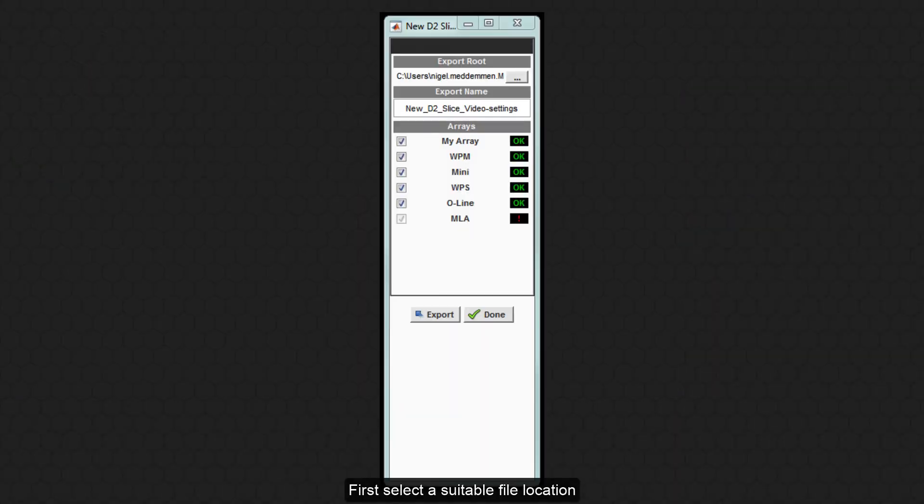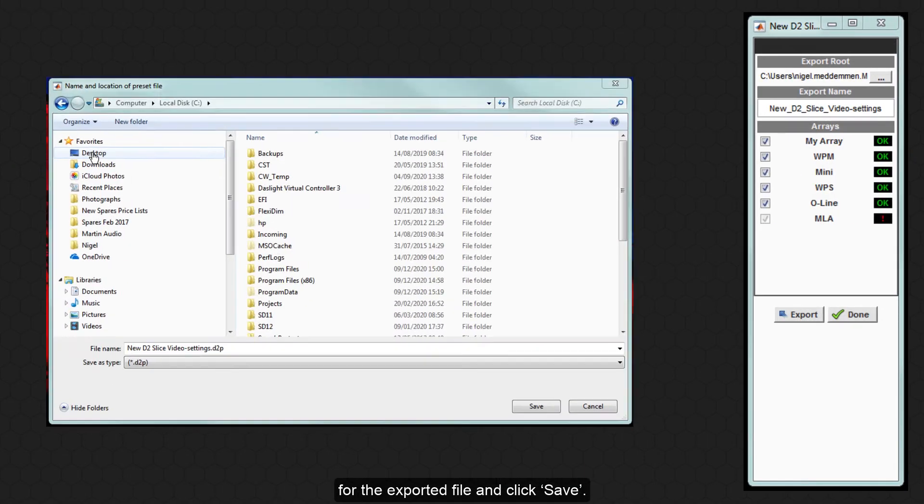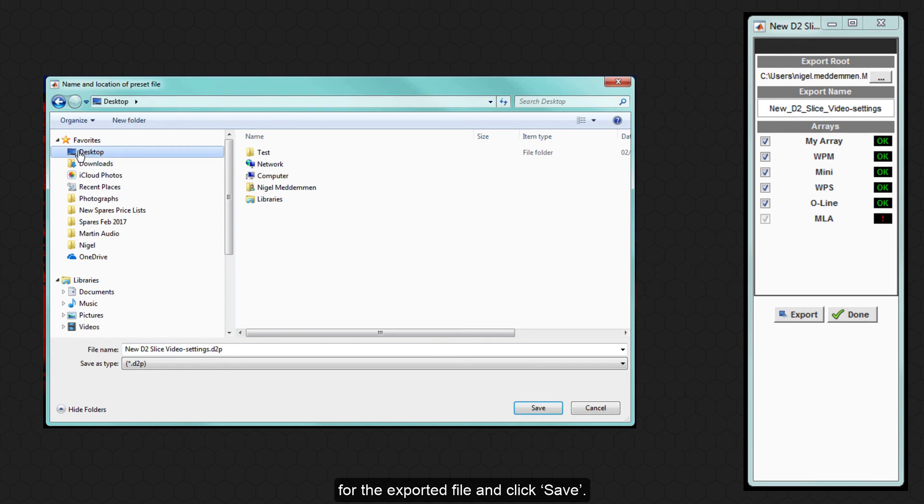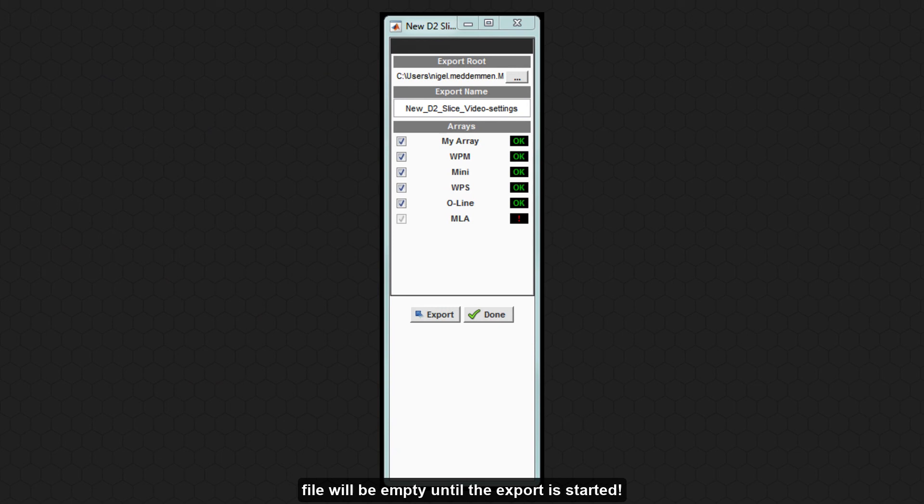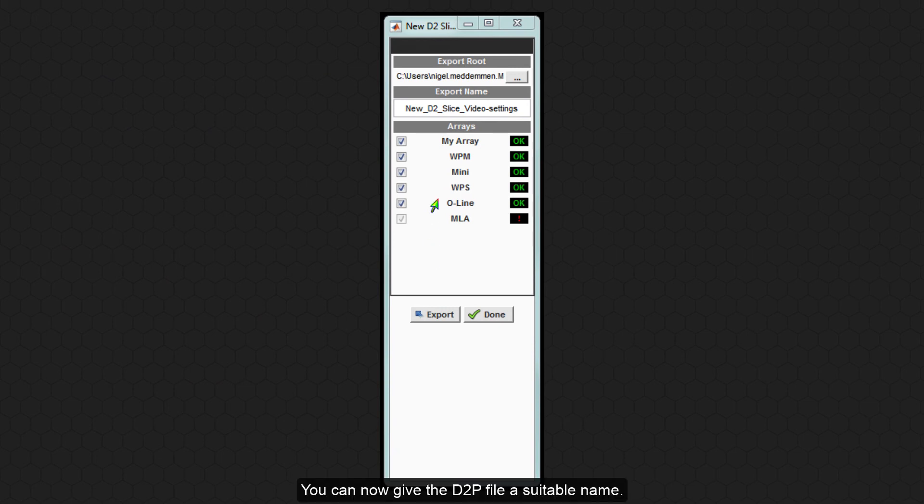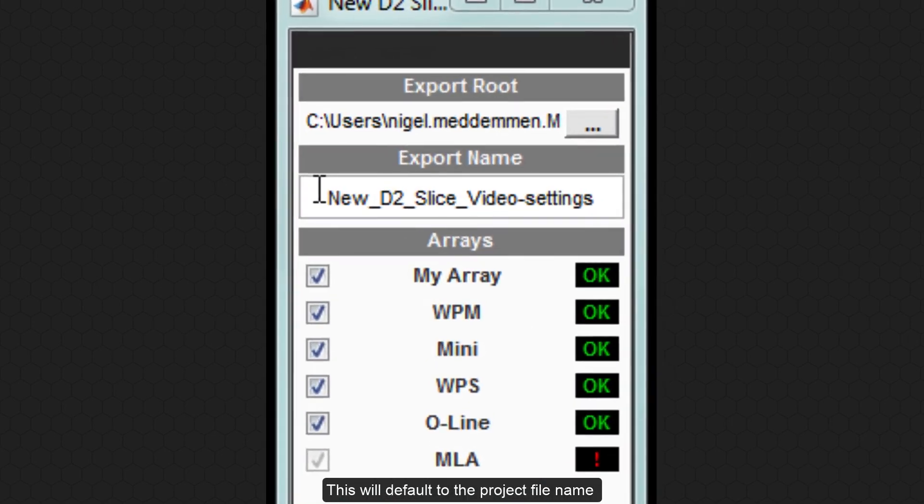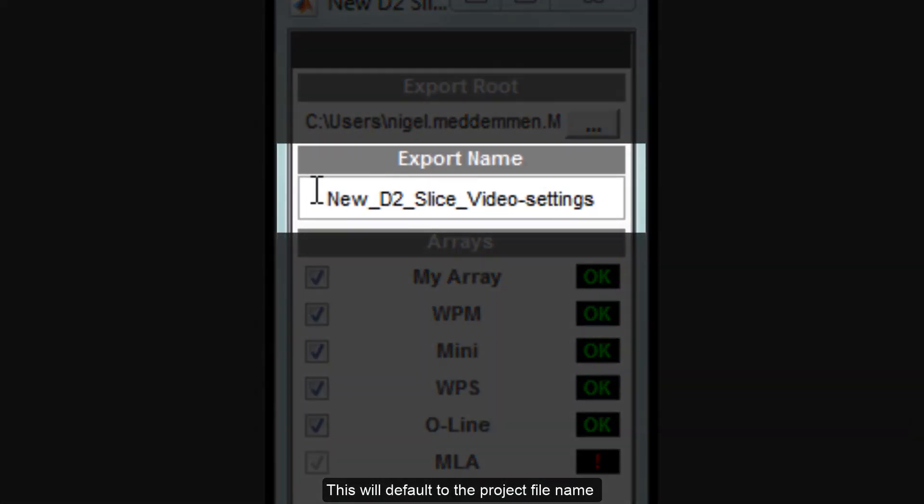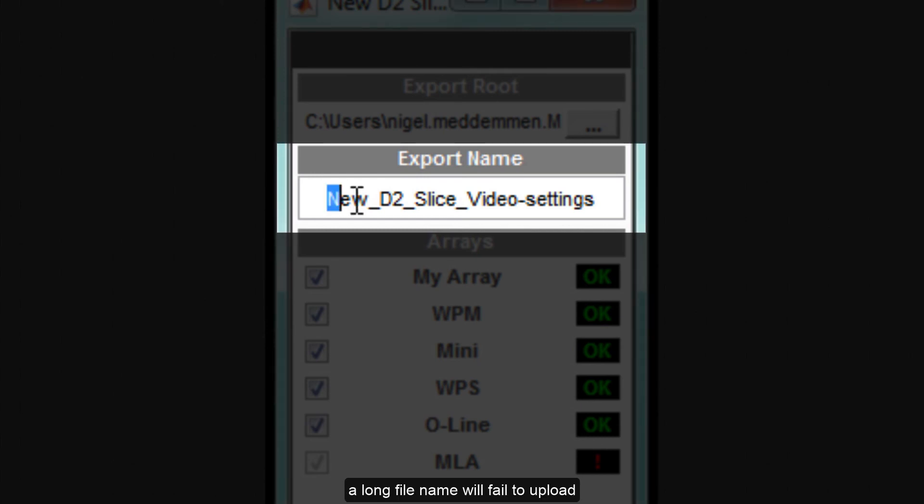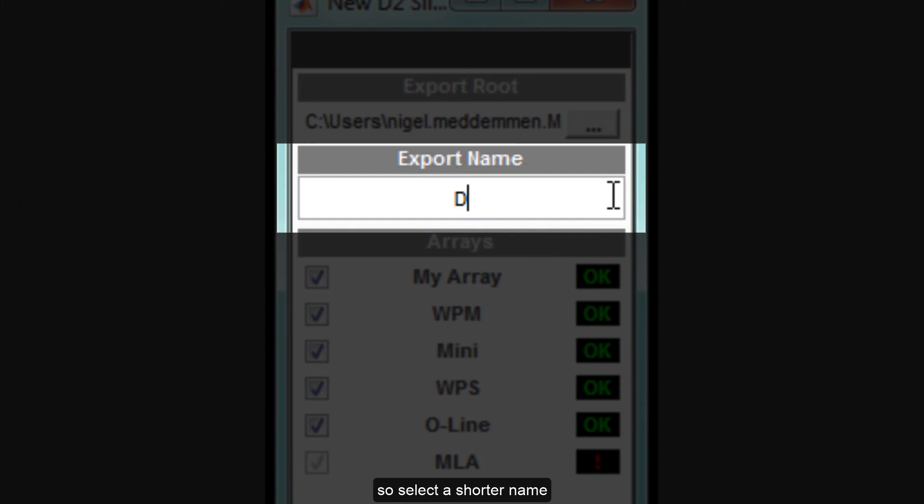First, select a suitable file location for the exported file and click Save. Note that this will create a file but the file will be empty until the export is started. You can now give the D2P file a suitable name. This will default to the project file name but on some Windows configurations a long file name will fail to upload so select a shorter name and avoid spaces, underscores or hyphens.